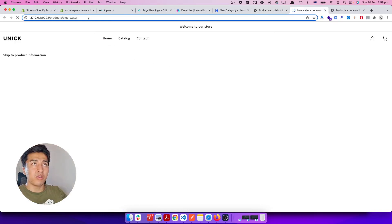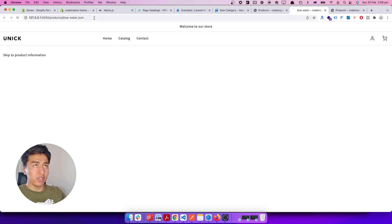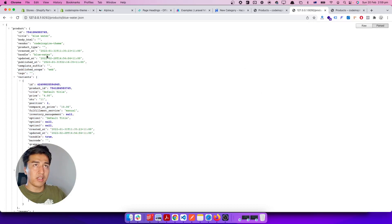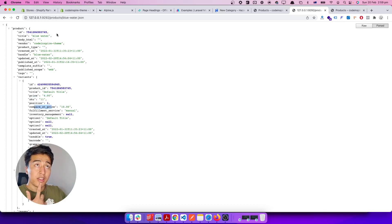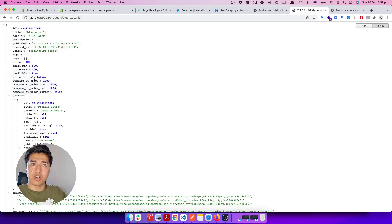If you open the product in a new tab and at the end of the product URL — which is product/handle — you can add the .json extension and it will return that product as JSON. Make sure you install the JSON Formatter extension so it displays properly. You can also use .js for JavaScript, which is a better version. You can see compare_at_price is available at the product level.